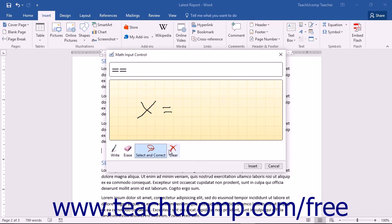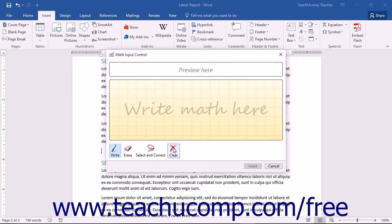You can also use the Clear tool to remove all handwritten entries you've made in the Write Math Here box. The Preview Here area will be cleared as well. You can then attempt to create your handwritten equation again.